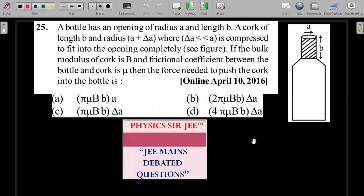A bottle has an opening of radius a and length b. The cork has length b and radius a + Δa, where Δa is very small compared to a. The cork is compressed to fit into the opening completely. If the bulk modulus of the cork is B and the frictional coefficient between the bottle and cork is μ, then find the force needed to push the cork into the bottle.